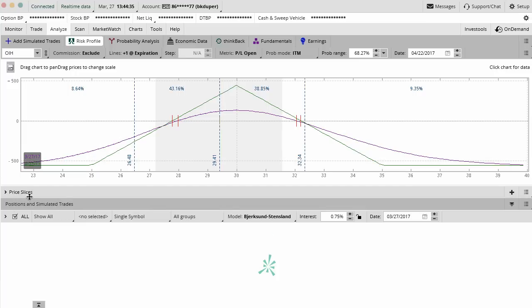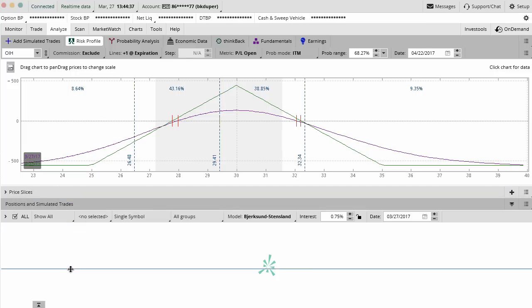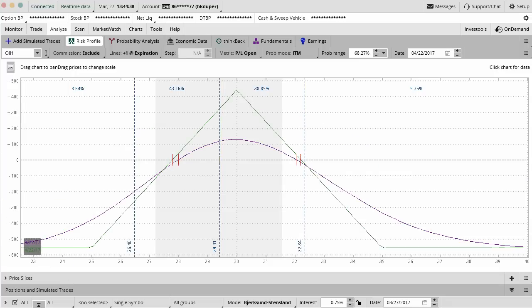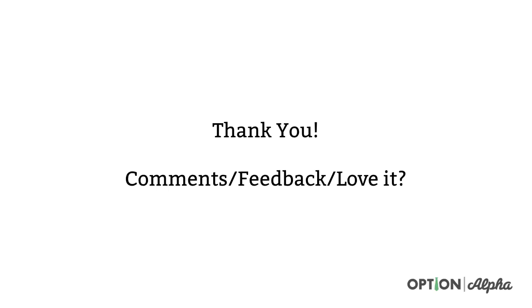I think that pretty much wraps up the video that we have here. If you guys have any questions, please add them in the comment section right below. Thank you so much for checking out this video. If you liked it, thought it was helpful in any way, please consider sharing it. Help spread the word about what we're trying to do here at Option Alpha. And until next time, happy trading.